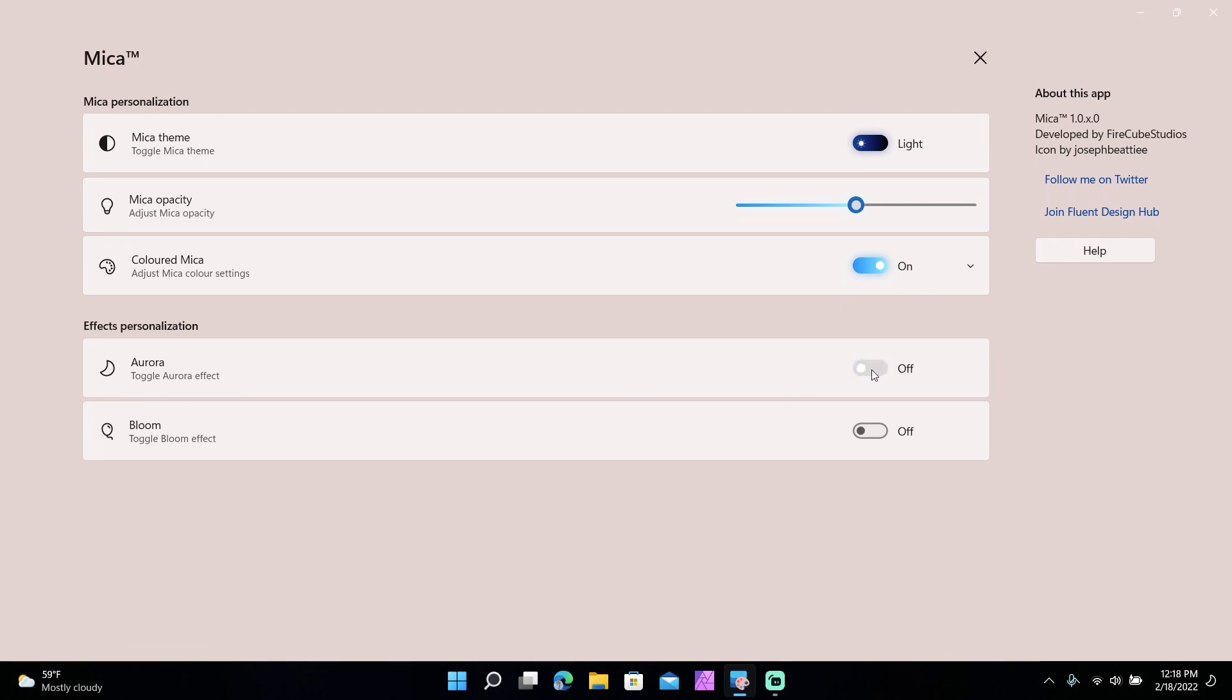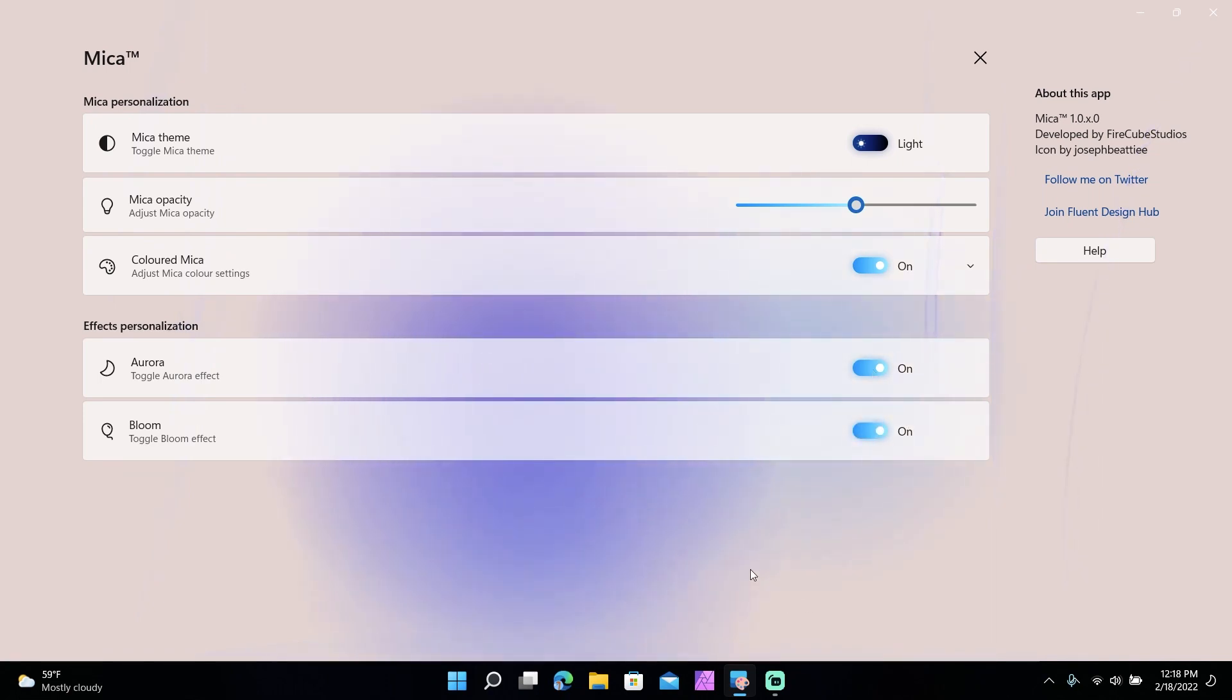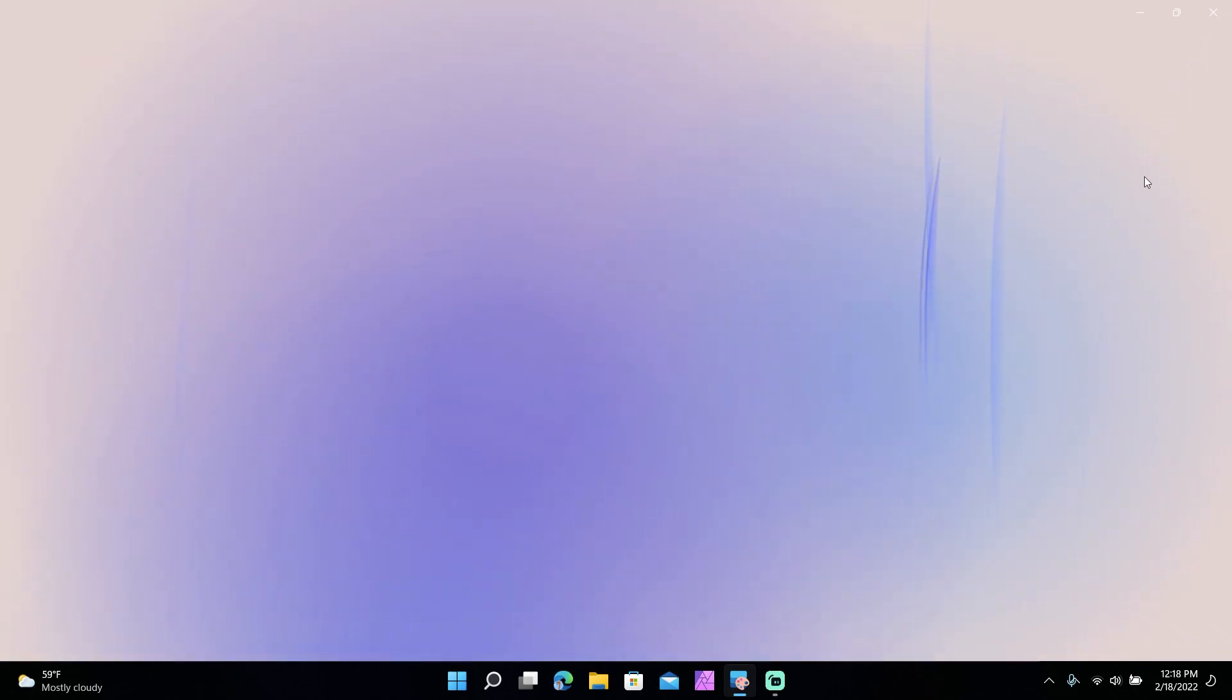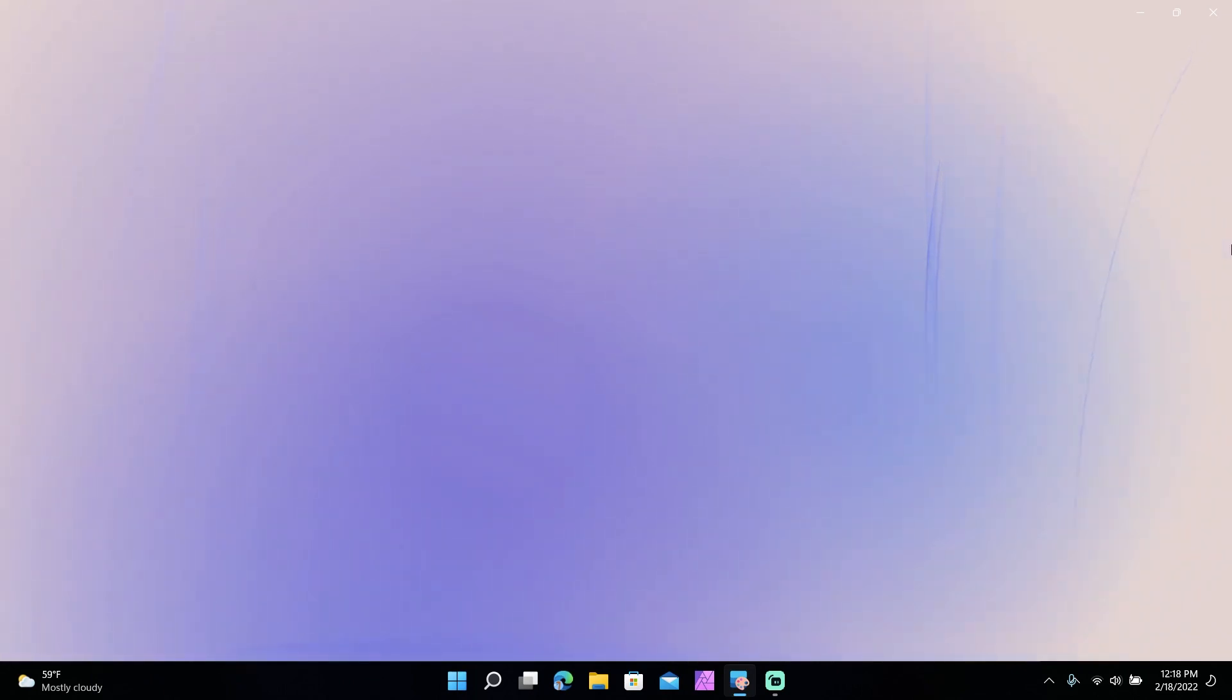Let me just show you one last thing. Aurora on with light mode on, as well as bloom on, so aurora and bloom together on light mode. It's kind of trippy. If I just do this, it's kind of trippy.